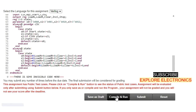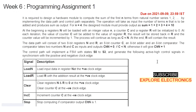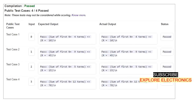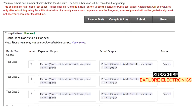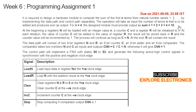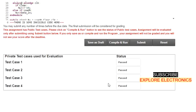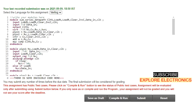After saving and compiling, all four public test cases pass. After submission, all private test cases also pass. This is how we can solve this particular assignment.